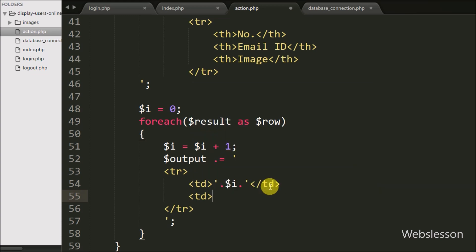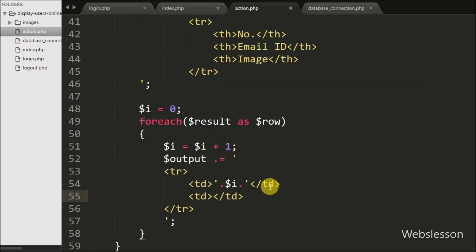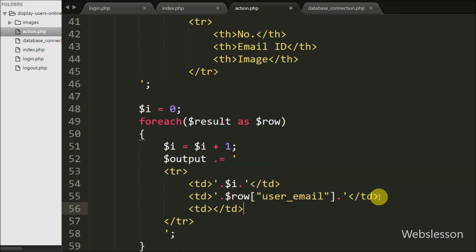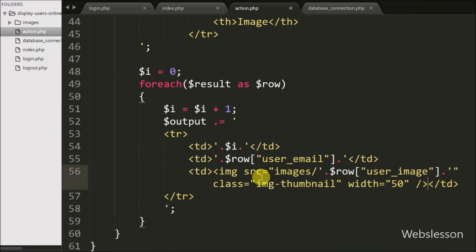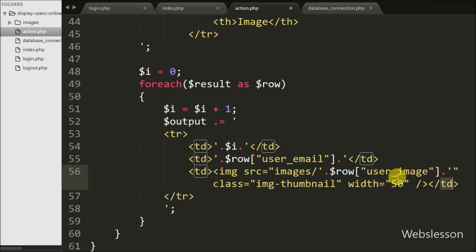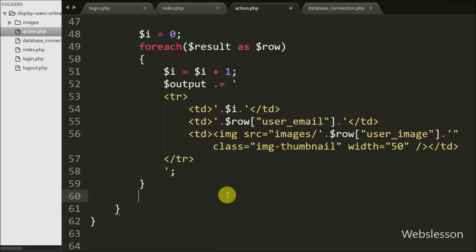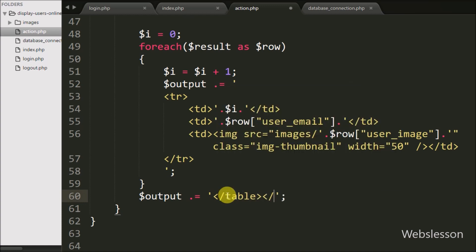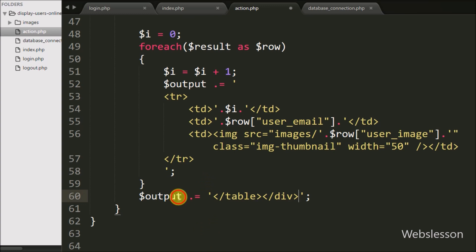Under the foreach loop, first we increment $i by one on every iteration. Then we append to $output HTML code with open and close table row tags. Between those tags we write $i to display row numbers 1, 2, 3 and so on. Then we write a table data tag with $row['user_email'] to display the user's email. Then another table data tag with an image tag whose src is set to 'images/' . $row['user_image'] to display the user's profile image. Lastly we append the closing table tag to $output, storing all online user details in HTML format.